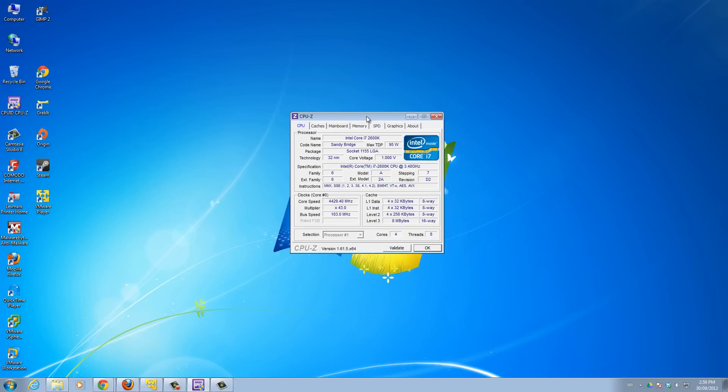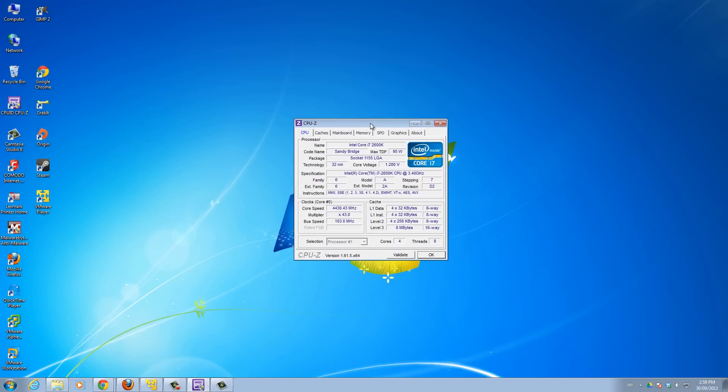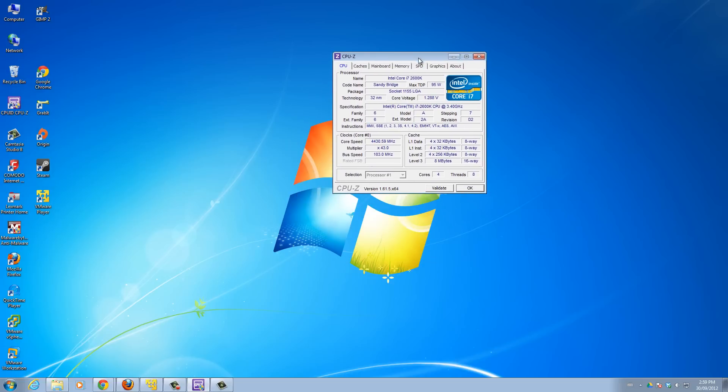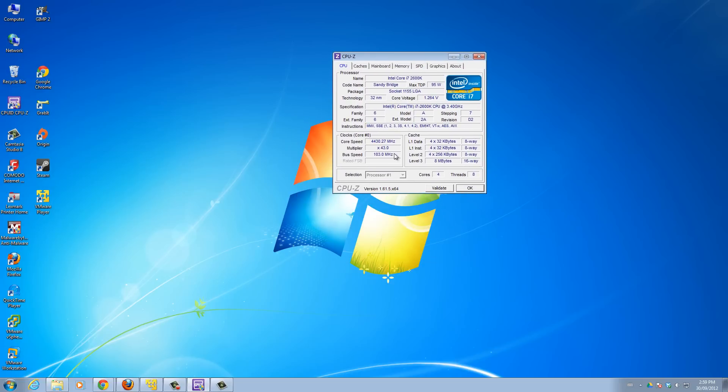These are all the details of my computer. This is very important when you're overclocking because you can watch these, watch the different numbers go up or down depending on whatever you're doing. It's good to monitor your system. This is the first tool.